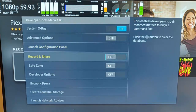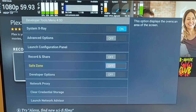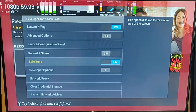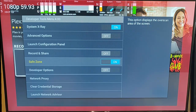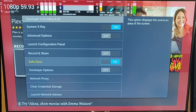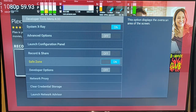We've got record and share - that enables developers to get recorded metrics through a command line. We've got safe zone as well. When we turn that on, it puts a red border around the outside. Some TVs use overscan with their display - overscan means the TV displays some information off the edges of the visible screen to accommodate discrepancies in monitors. You should not display important information in the overscan areas. You can turn the safe zone switch on and this will make overscan areas apparent, so you can avoid displaying information in those areas. If you're developing an app, you don't want to put any information in the red area there.